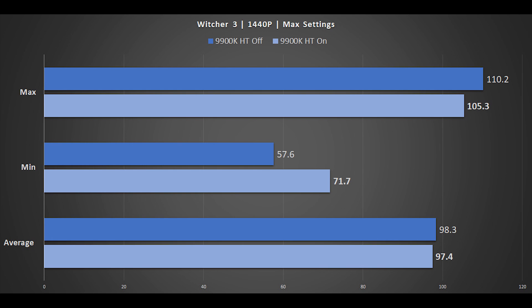Witcher 3 at 1440p with maximum settings is next. We have to do a manual run-through of this title, so there is a slight variance and margin of error. You can see that hyperthreading on does slightly lose out to hyperthreading off in terms of raw averages, but minimum frames per second is a little better with hyperthreading enabled.